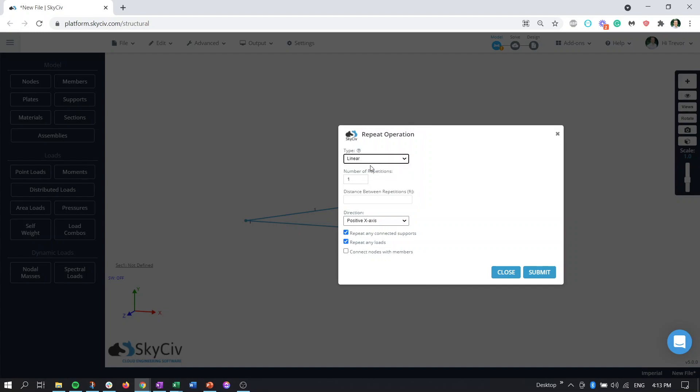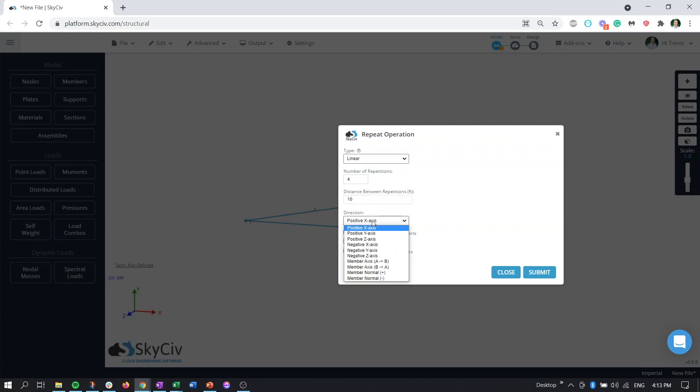So we want to do a linear repetition and we can do as many repetitions as we want so if you only wanted to create the two ends of it it would just be obviously one repetition but just for sake of example we'll show let's say four repetitions at 10 feet and we want to do the positive z axis really doesn't matter.